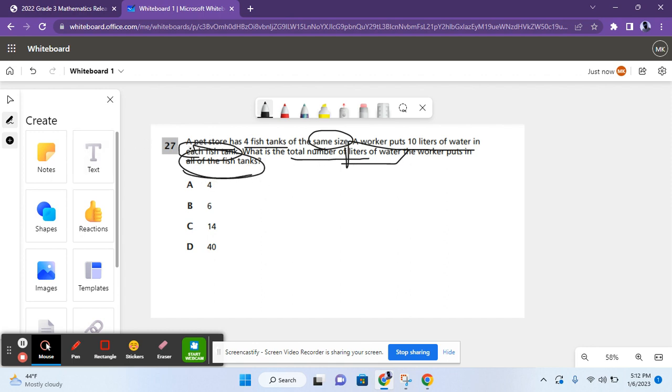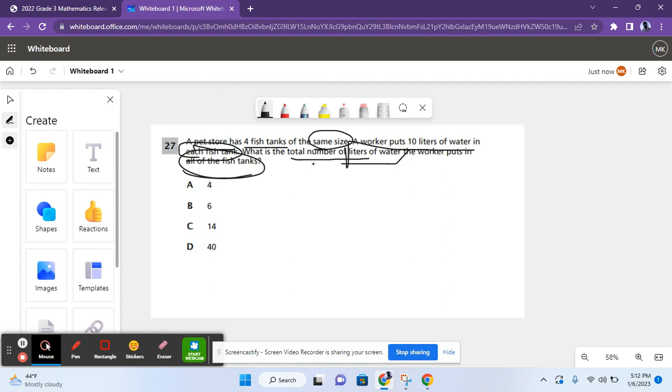So, basically, as you see, I've marked up the question. I've underlined all of the important numbers. I've circled the keywords like same size and each fish tank and all of the fish tanks. I underlined what the question was asking for over here, and I put a box around the units. Try to do this when you're taking the actual state exam and when you're doing your practice exams.